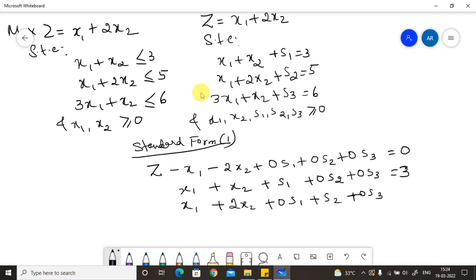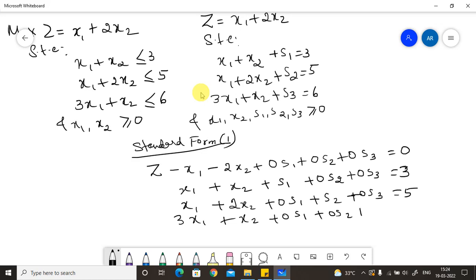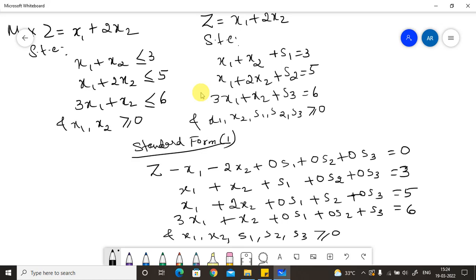The constraints in standard form are: x1 plus x2 plus 0·s2 plus 0·s3 equals 3; x1 plus 2x2 plus 0·s1 plus s2 plus 0·s3 equals 5; and 3x1 plus x2 plus 0·s1 plus 0·s2 plus s3 equals 6. All variables x1, x2, s1, s2, s3 are greater than or equal to 0.